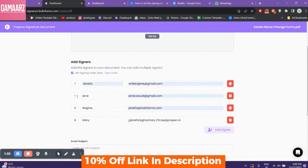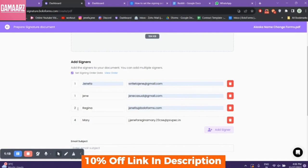Now let's explore the features that make Bolo Forms Signature a game changer in the world of e-signatures. So what exactly is Bolo Forms Signature? In essence, it's a cutting-edge solution designed to simplify and streamline the process of obtaining and managing digital signatures.